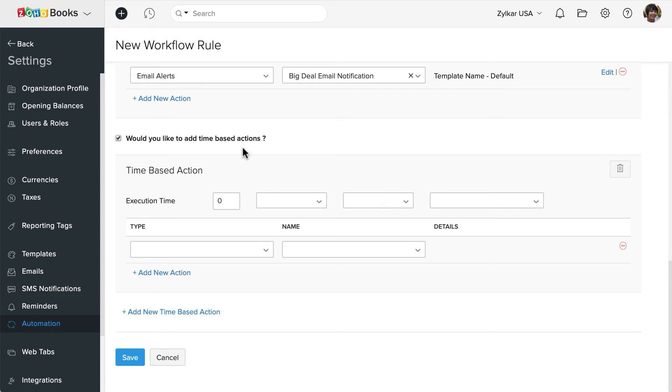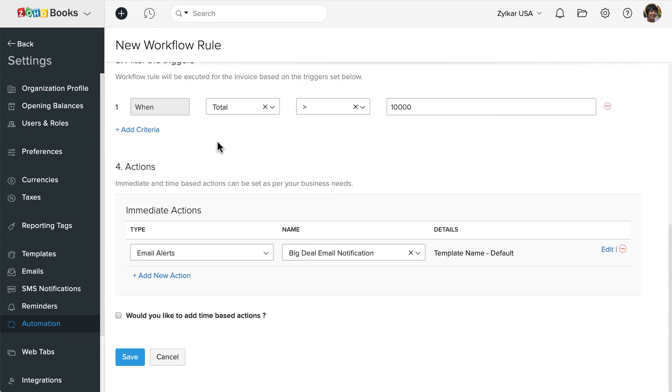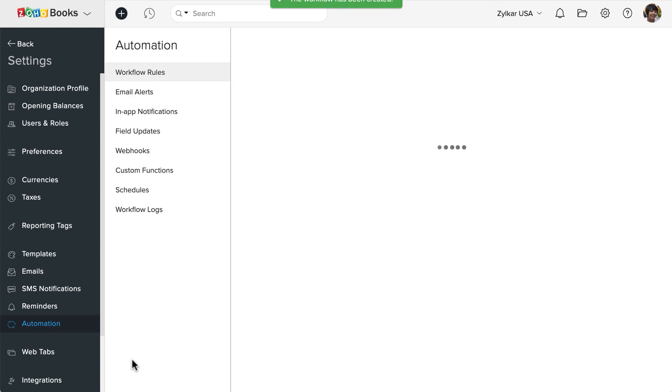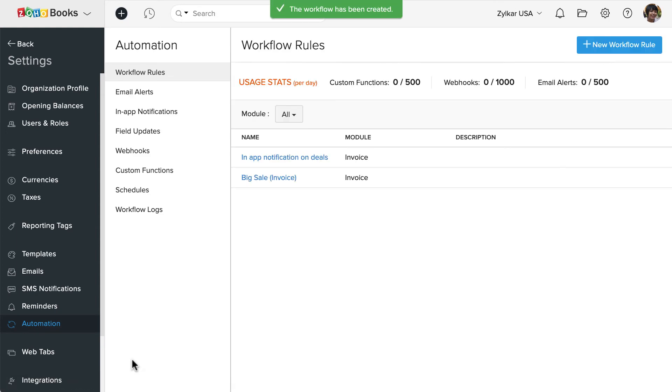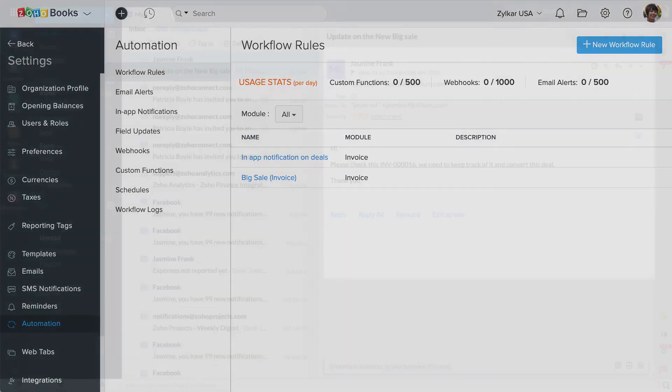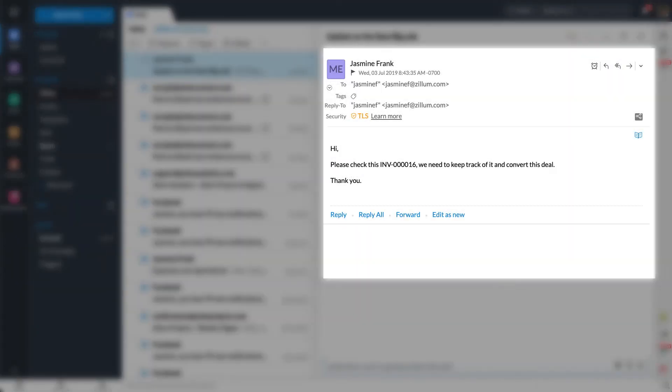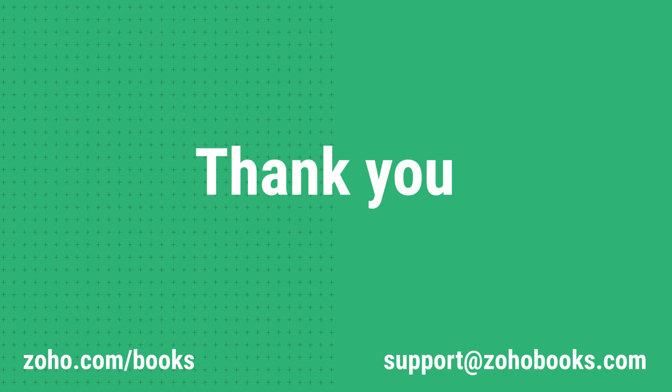Once done, save this workflow. Moving on, whenever an invoice greater than $10,000 is created, an email will be triggered to all the admin users automatically notifying them about the deal. Likewise, you can set multiple email alerts for various scenarios based on your business requirement. Thank you.